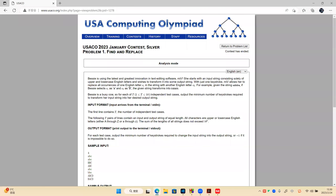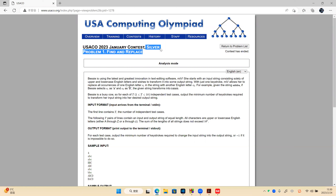Hello everyone. In this video, we will study the first problem of USACO 2023 January Silver group.